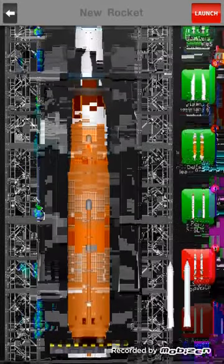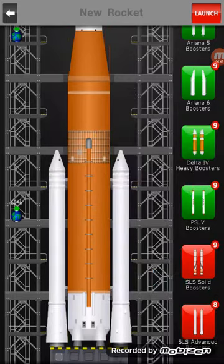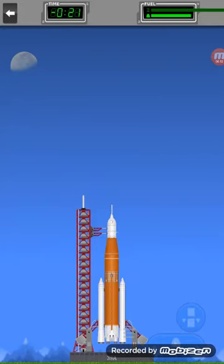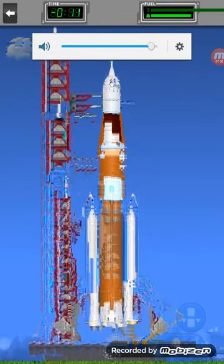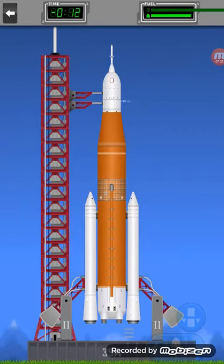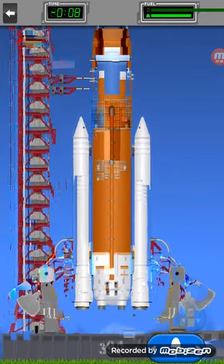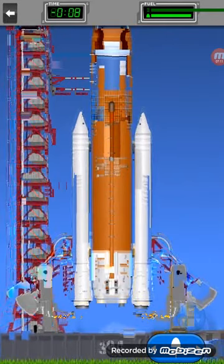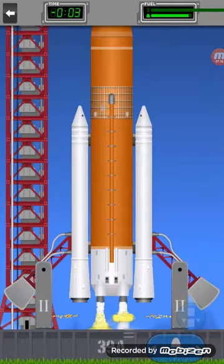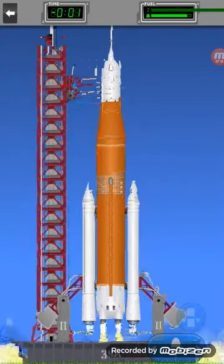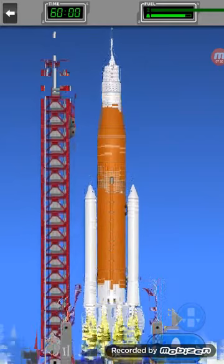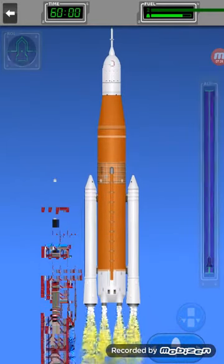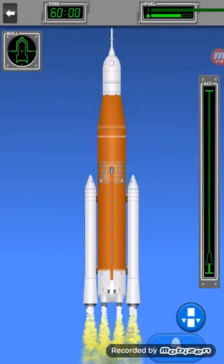All systems nominal. T-minus 12, 11, 10, 9, 8, 7, 6, 5, 4, main engine start, 2, 1, booster ignition and liftoff! Tower cleared. This is like in slow motion by the way.